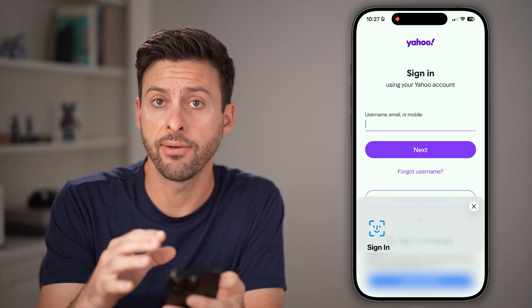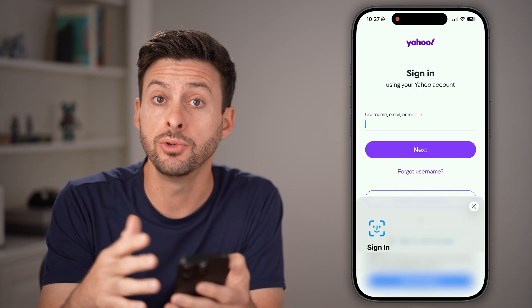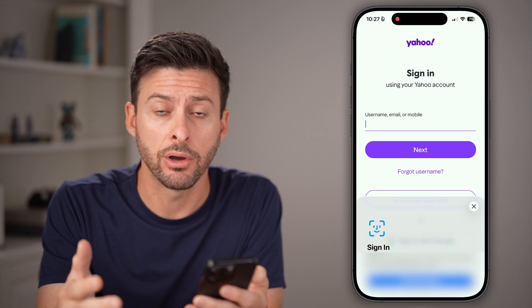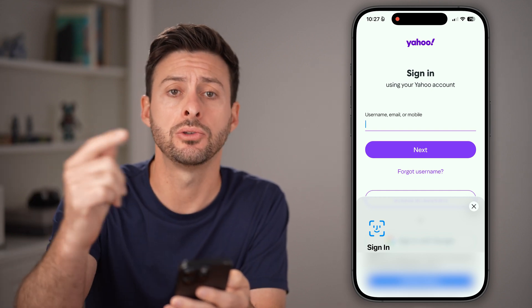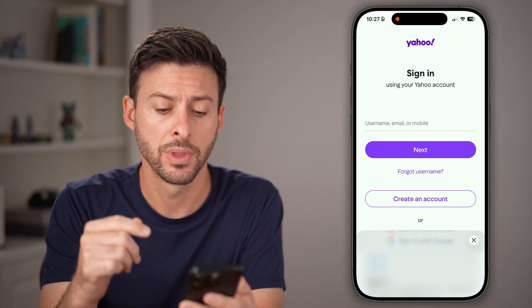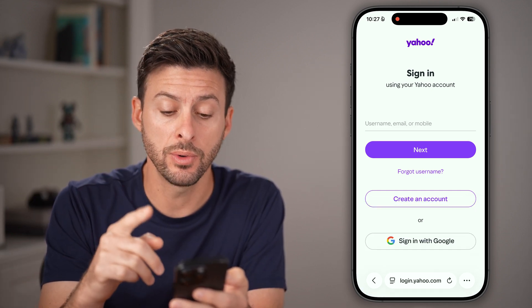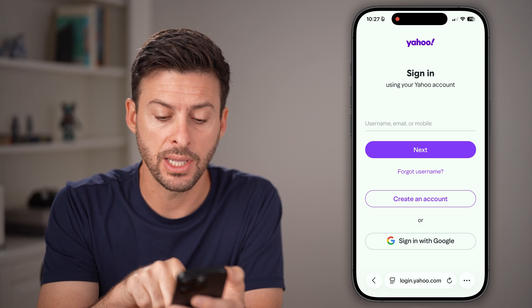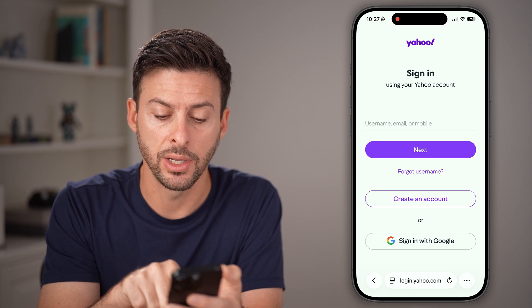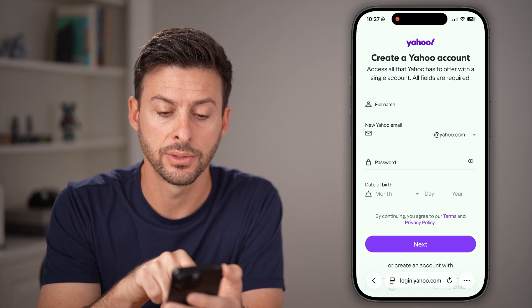Now, if you already have an account, you might already be logged in, so you might need to log out. But you can always create a new account by tapping on create an account.